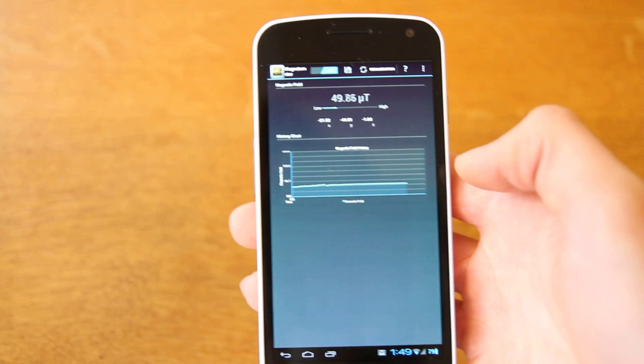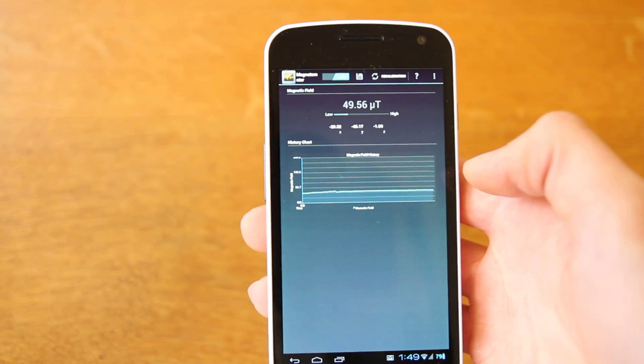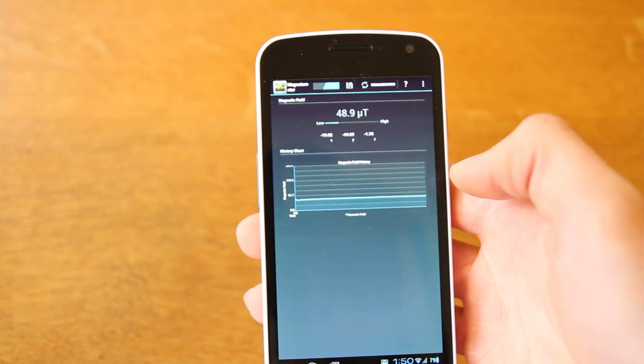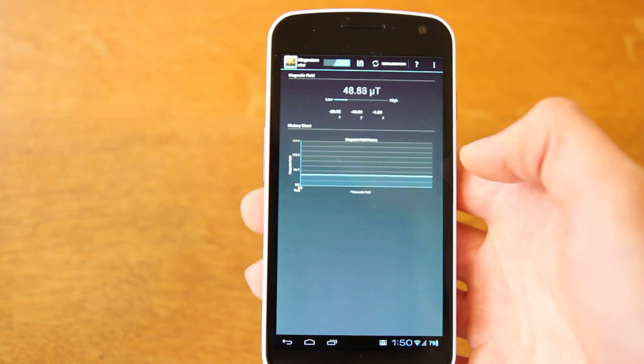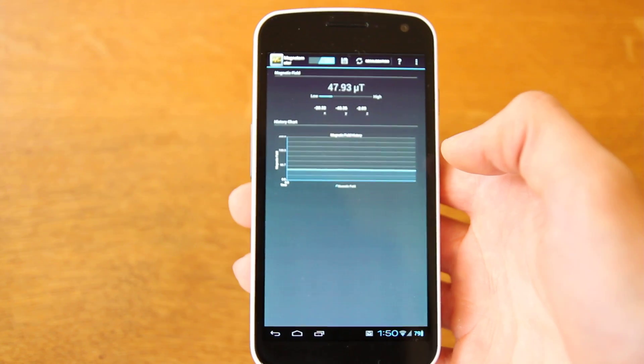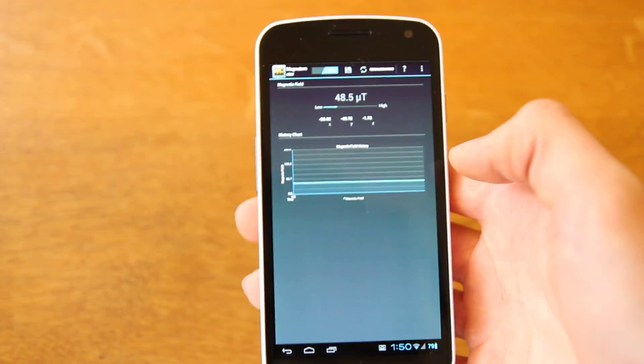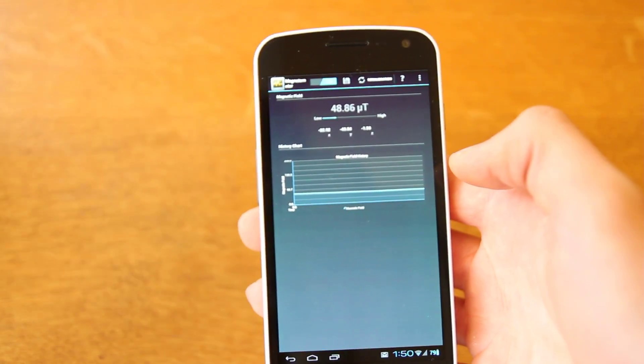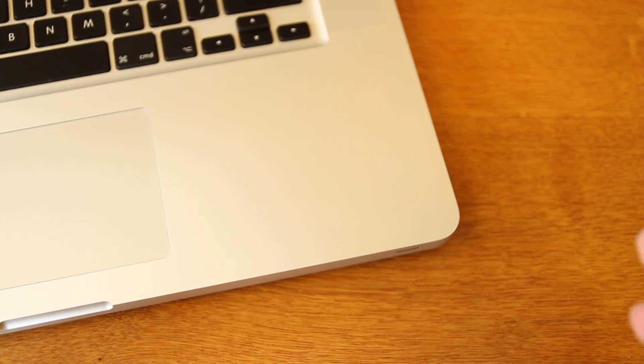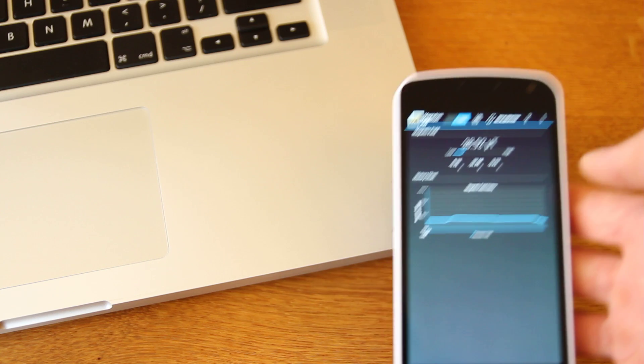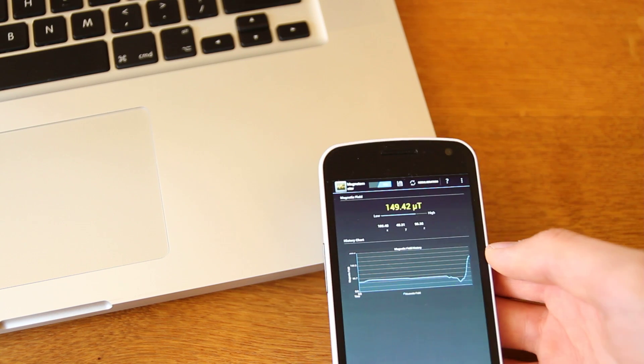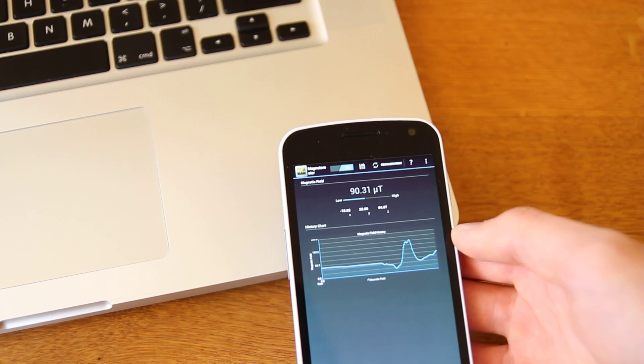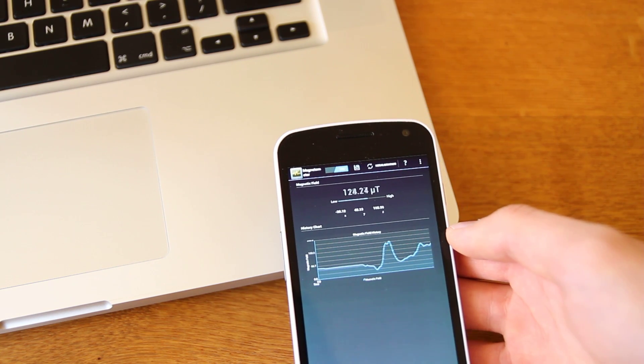What it does is it uses the magnetometer in the phone to detect metals, so if you want to go out on a treasure hunt, you can, so I just proved it works. Slide in a MacBook here. As you know, that is a metal object and if you just place the phone near the metal, you can see the graph moving up and down.